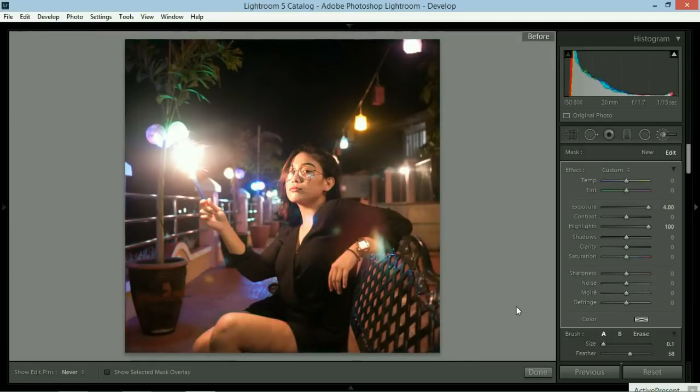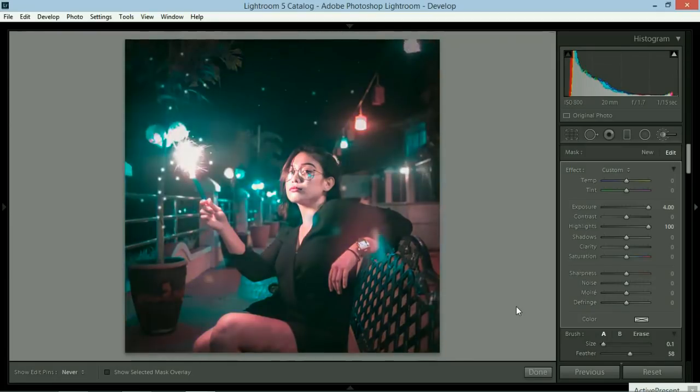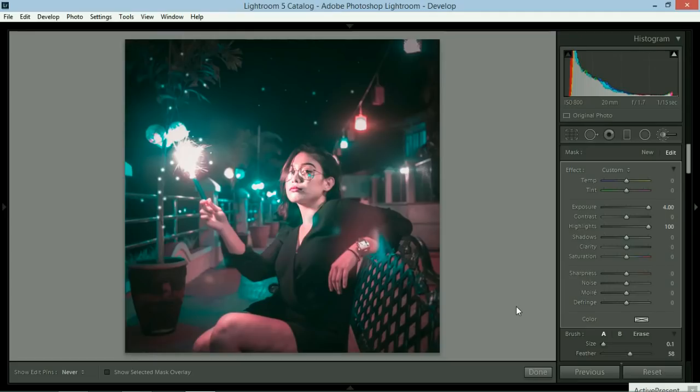Let's take a look at the before photo and then the edited photo. So it's a lot more Instagram worthy.